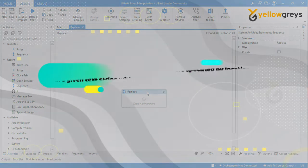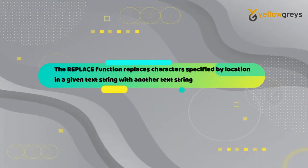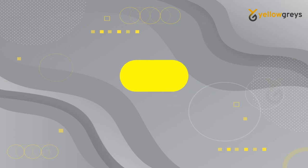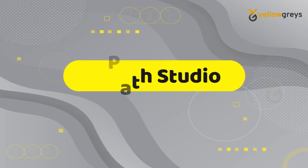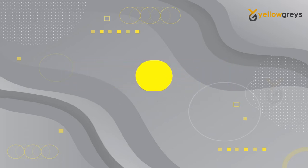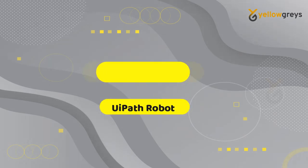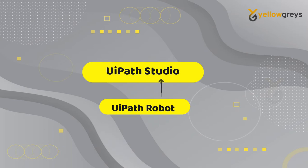Before we start, we need to understand what the Replace function is. The Replace function replaces the characters specified by locations in a given text string with another text string. For example, I have a string "UiPath Studio". From this string, using Replace function, I need to replace Studio with Robot. For that, we need to provide old and new string to replace the value. Here, my old string is Studio and my new string is Robot.